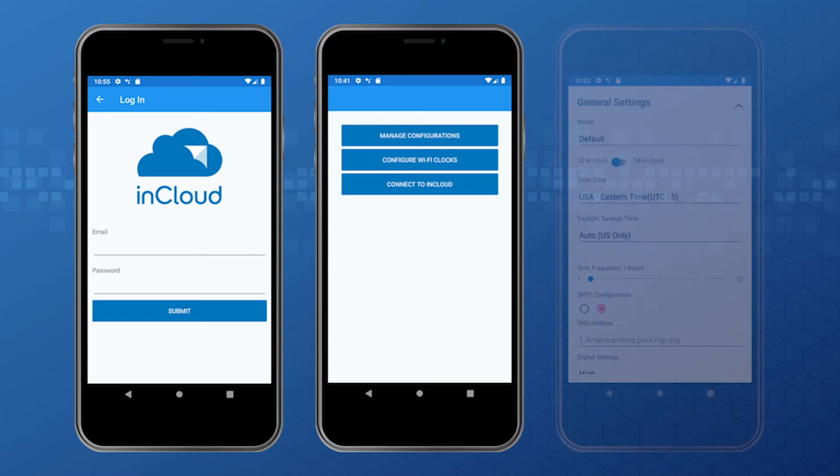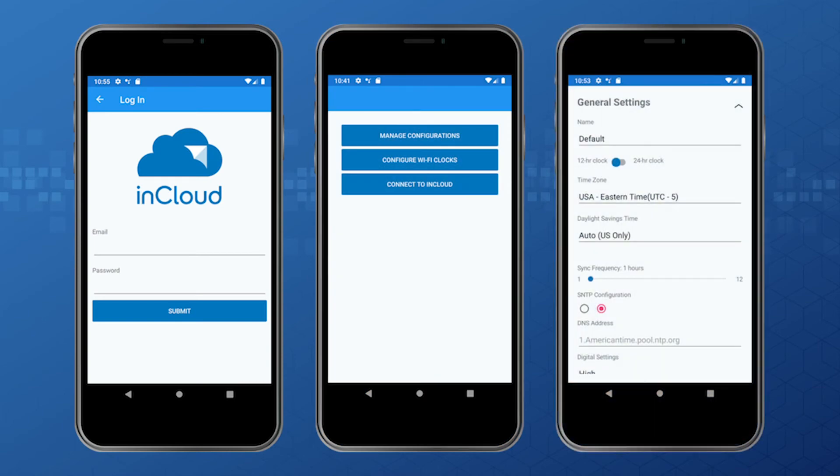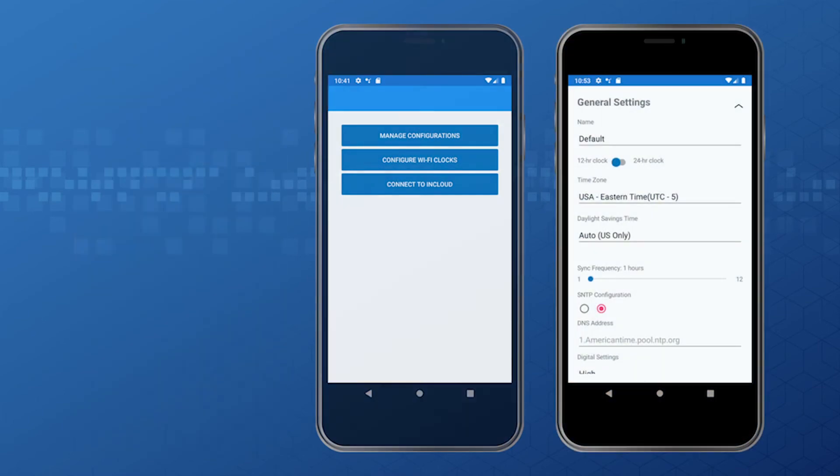The new InCloud setup app makes it quick and easy to get your clocks up and running.